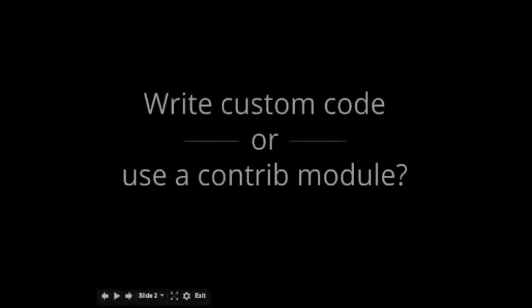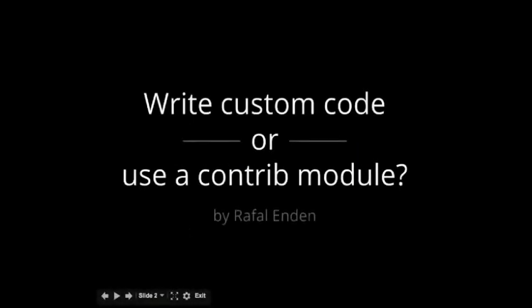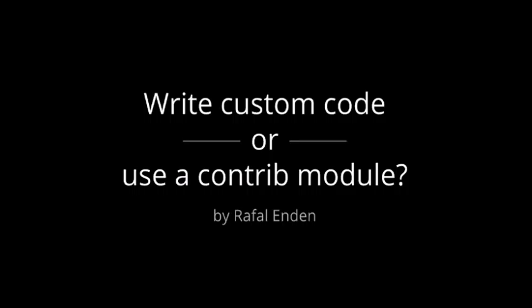Okay, thank you for coming everyone. I know there was quite stiff competition between the slots, so thanks for coming to my session. If anyone would like to download the slides, they are available on Google Slides. The topic of this presentation will be write custom code or use a contrib module, and as a question, very important for beginner Drupal developers.